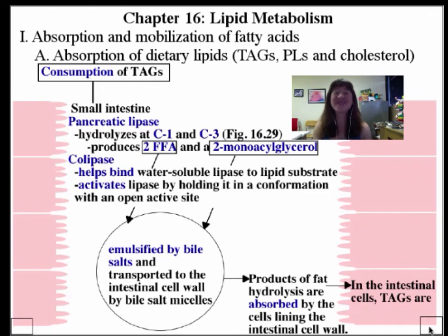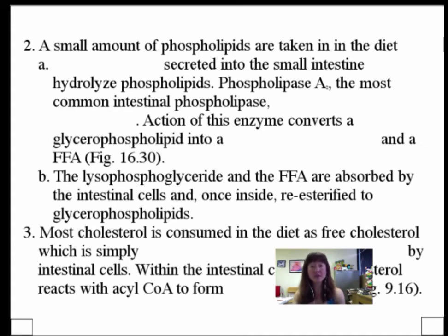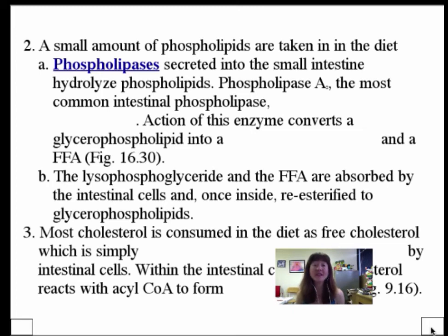Triacylglycerols are the primary dietary lipid, but if we eat anything that is alive, we also take in phospholipids. These too need to be broken down into smaller components to be taken up by the intestinal cell wall lining, and this is done by phospholipases. Remember our discussion of phospholipases found in snake venom? Dietary phospholipases can help us degrade any glycerophospholipid in our diet. Phospholipase A2 is the one we discuss most, and the intestinal phospholipase A2 cleaves the ester linkage at carbon 2.